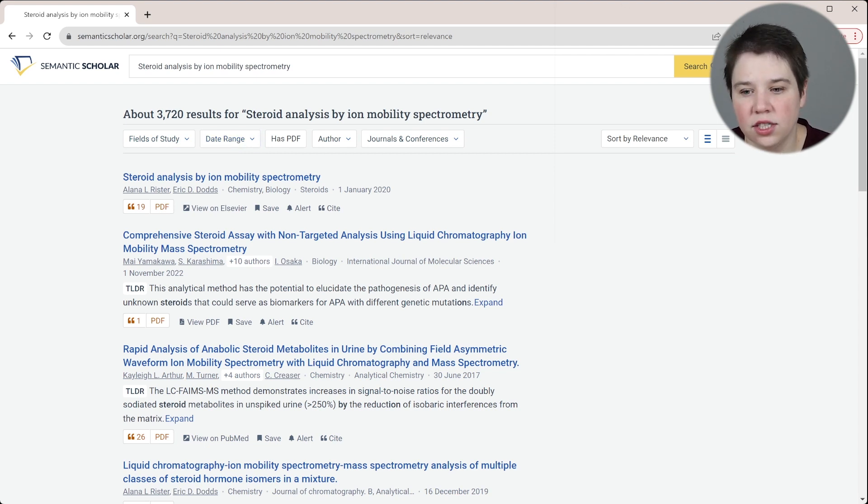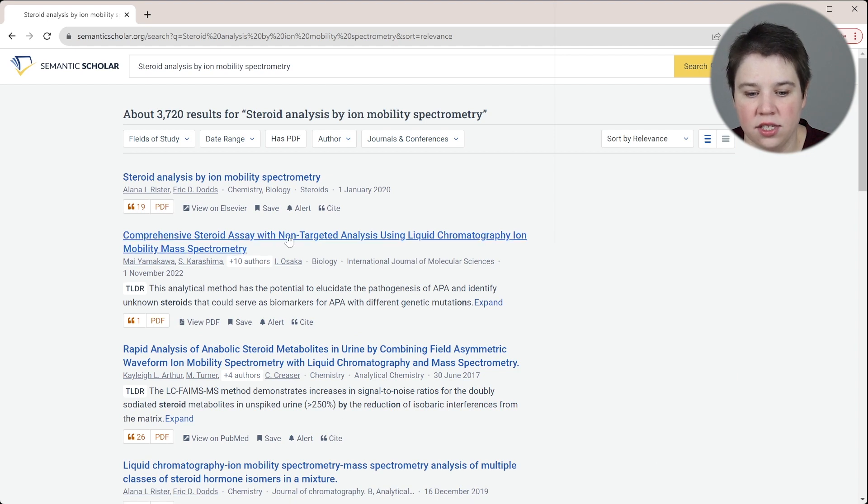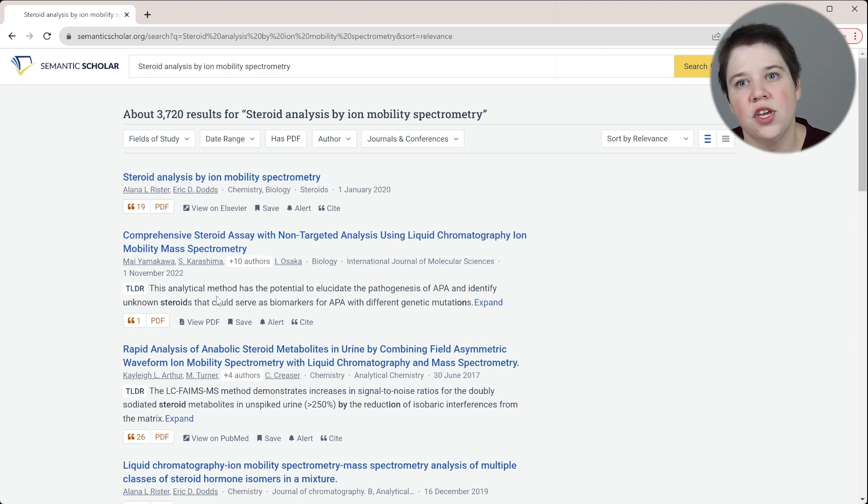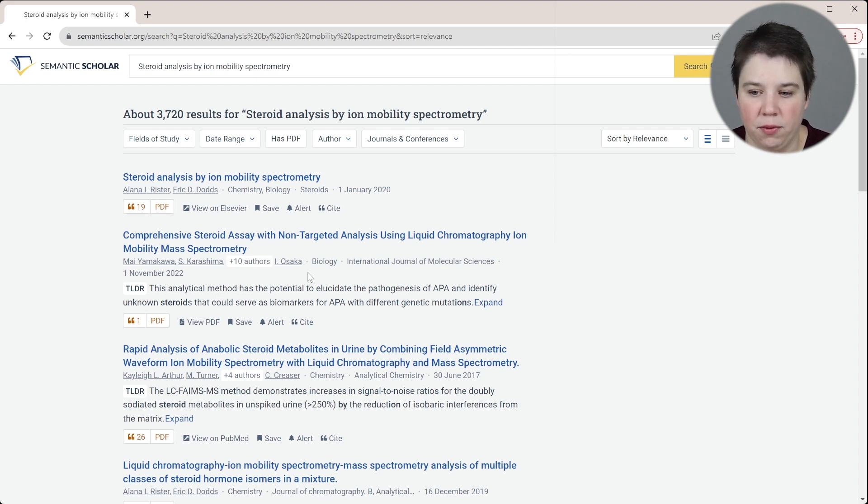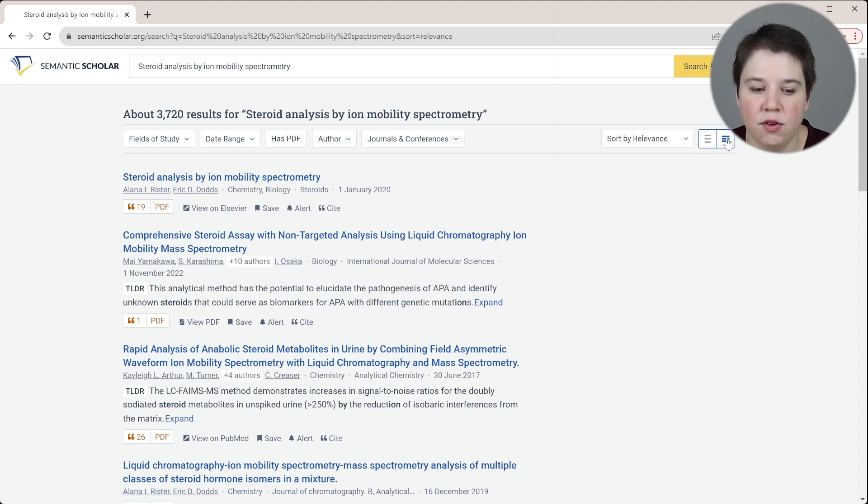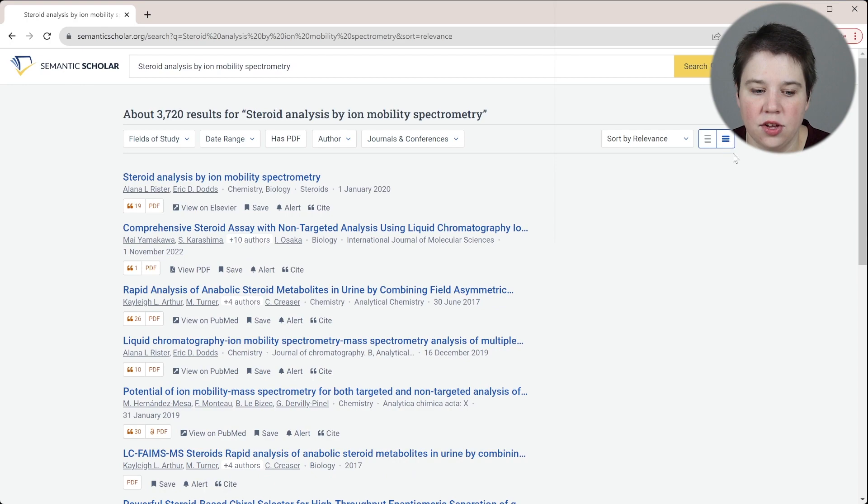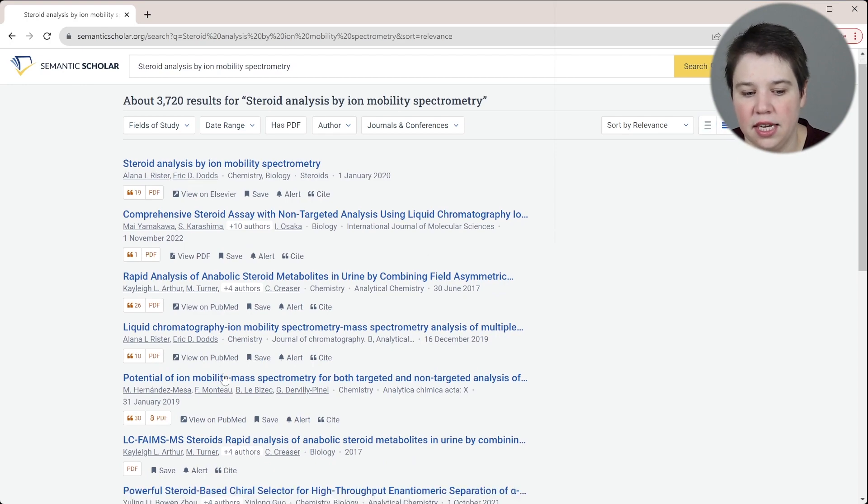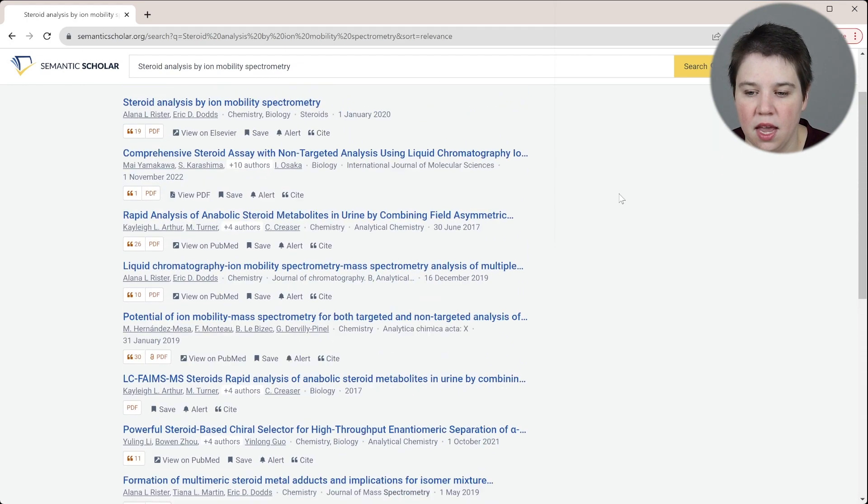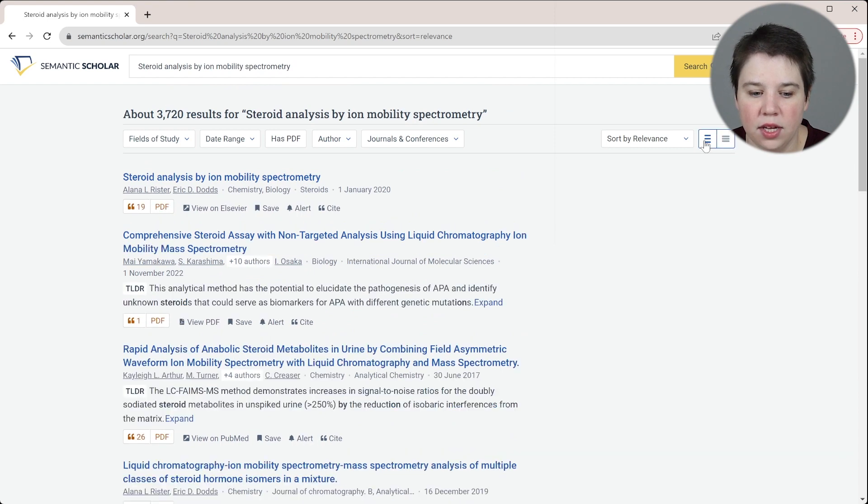Another interesting thing that Semantic Scholar has launched is their beta TLDR. Basically, this is giving you an AI generated summary of what the paper is about. You can see over here, these spaced outlines means it's going to include that TLDR there. If you don't want to see it, you can just remove it by clicking that. And now you're not going to see it, you're just going to see the titles here.